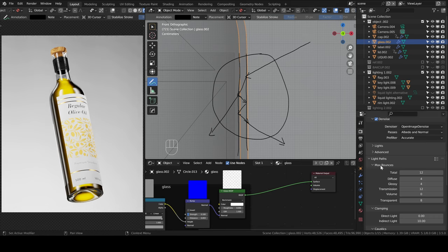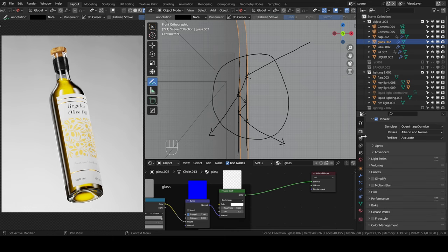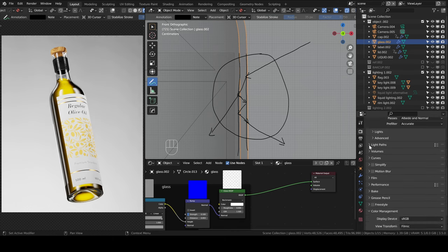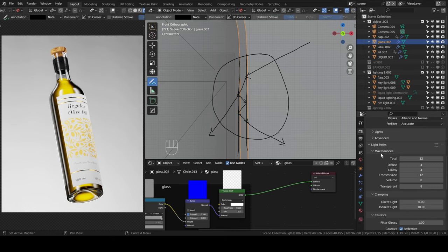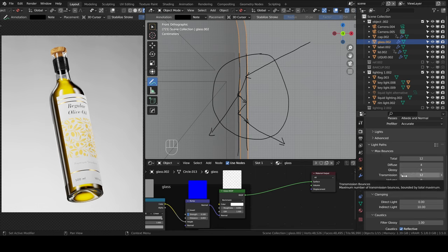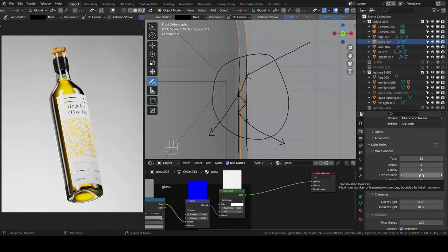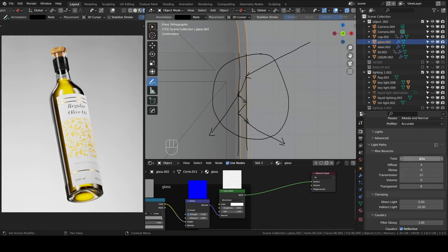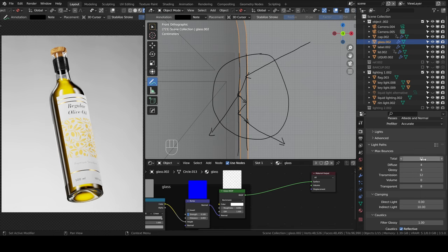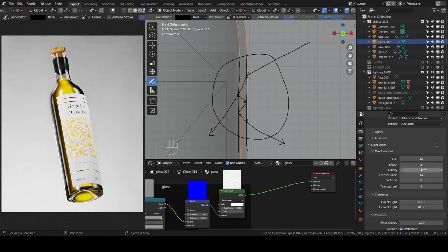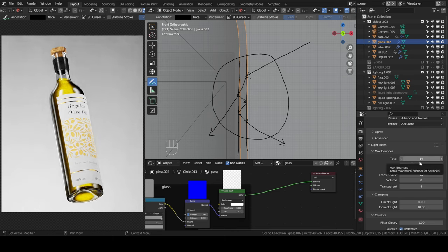Another thing that will actually help a lot is light paths. If you go to render properties, you go to light paths, and then max bounces. If you bump up the transmission bounces, it will actually help make the result better. But one thing to keep in mind is that this value is actually bound by the total value. So if this is set to 12, then you bump this to 14, it will stop at 12. So you need to bump this up. If I put 14 here, you need to move this one as well to 14 to have 14 transmission bounces.